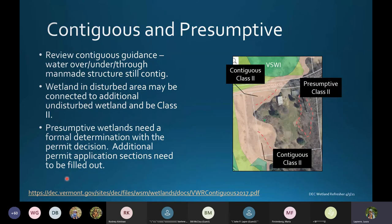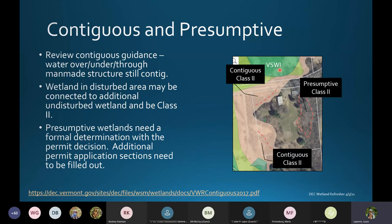Regarding contiguous wetlands versus presumptive wetlands: wetlands that are mapped on the Vermont Significant Wetlands Inventory map — depicted in teal — are considered Class II. Wetlands that continue along to that mapped wetland are also considered Class II and protected.